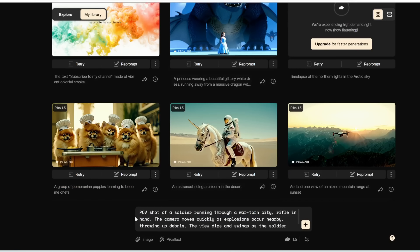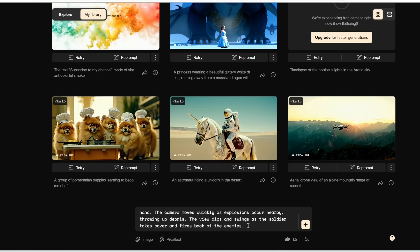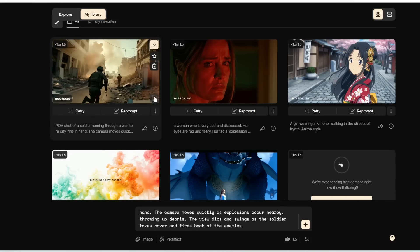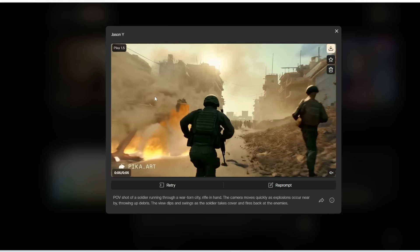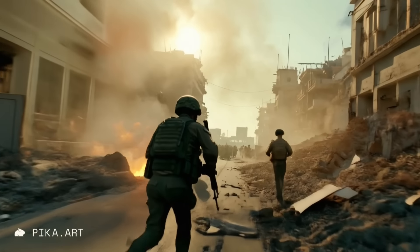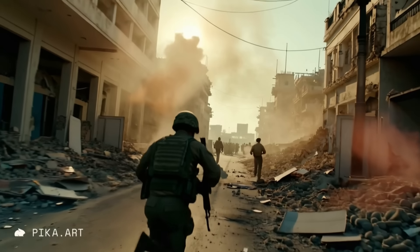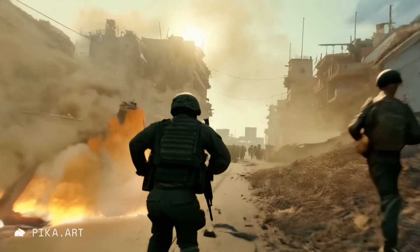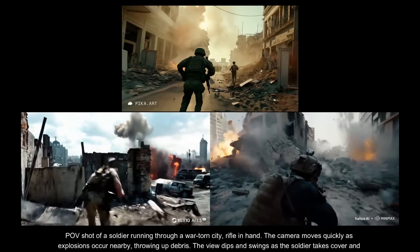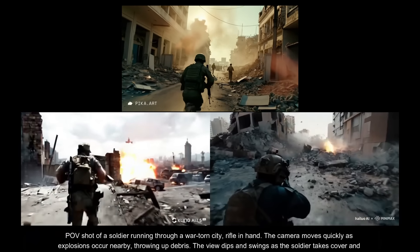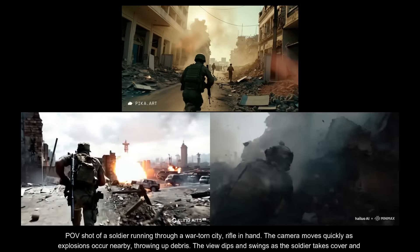Next one is even trickier: 'point of view shot of a soldier running through a war-torn city, rifle in hand. The camera moves quickly as explosions occur nearby, throwing up debris. The view dips and swings as the soldier takes cover and fires back at the enemies.' Compared to Pika version 1, this is not bad — version 1 can only do simple zooming and panning. Here it's at least getting the soldier to run and it is kind of a point of view shot. However, some people are not running normally, and it's not a high-action scene — no debris, no dipping and swinging camera, no taking cover or firing at enemies. In comparison, the generations from Minimax and Kling handle high-action scenes much better. Pika is clearly still a step behind.